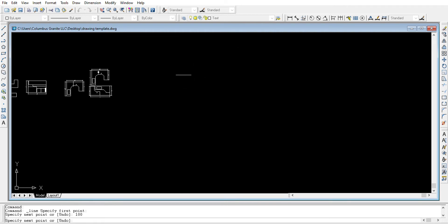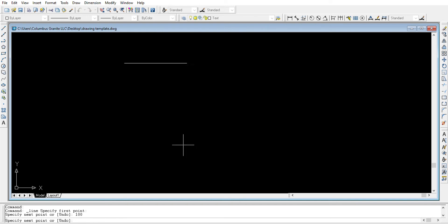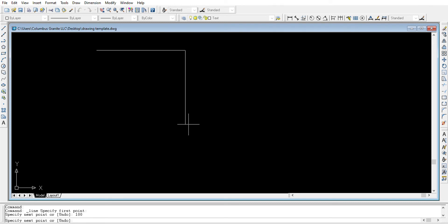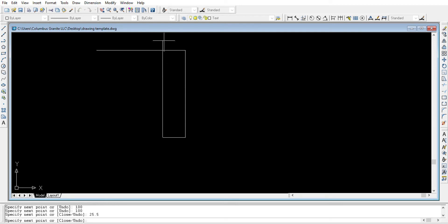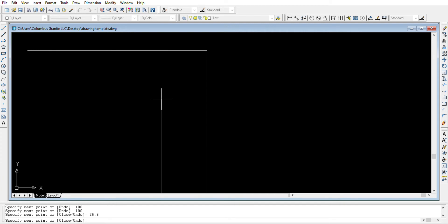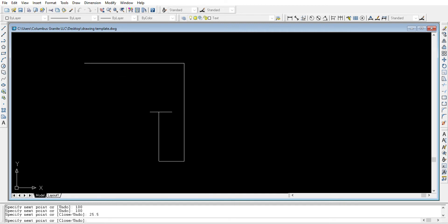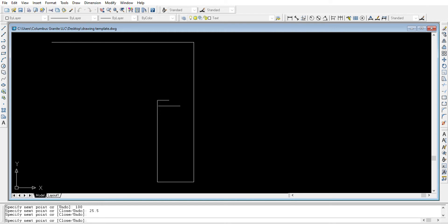Without doing anything else, we can now show where the line will continue. We'd like it to continue downward for another 100 inches, so we enter 100 and hit Enter. Then we'd like the countertop to continue to the left side. We show the left side, and without clicking, we just enter the measurement — 25 and a half inches. We can enter any measurement, leave it a little bit short, left click, and press Escape to exit the command.